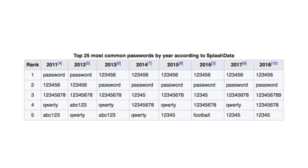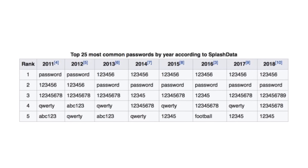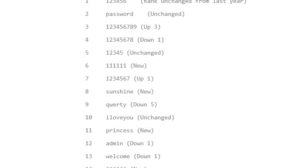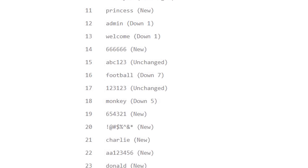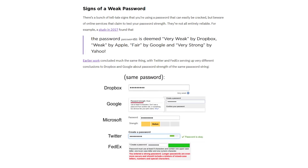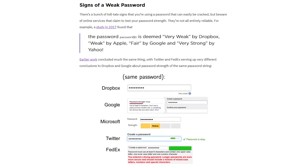A weak password is a short, common, default value or something that can be easily guessed. Examples of weak passwords include 'password', 'password123', 'admin', and so on. People use weak passwords only because they are easy to remember, but in doing so, they are keeping passwords that are also easy to guess.